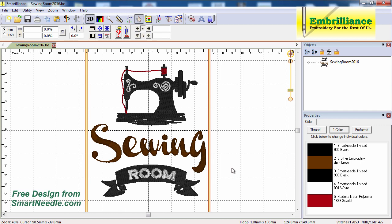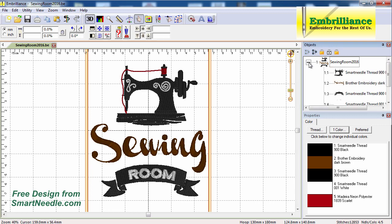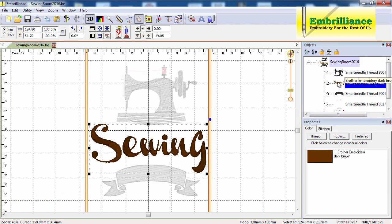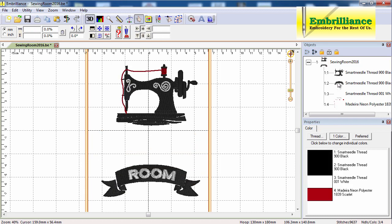The first thing I want to do is expand my object pane so that I can see the color breaks in the design. And maybe make this a little bigger. I can see that color number two is the word sewing, and the first thing I want to do is delete this. While I have it selected I hit the delete key on my keyboard and remove it.